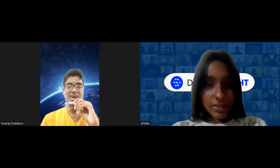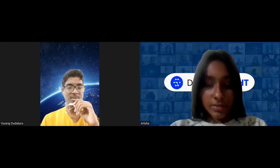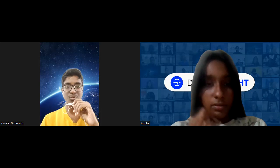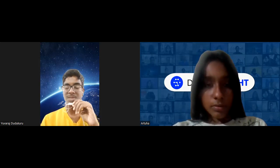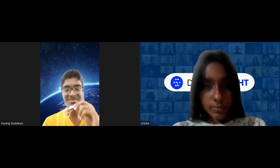Hi everyone. Myself Hugh Raj, speaking from St. Mary's Group of Institutions. I'm B.Tech first year pursuing Artificial Intelligence and Data Science. Thank you.